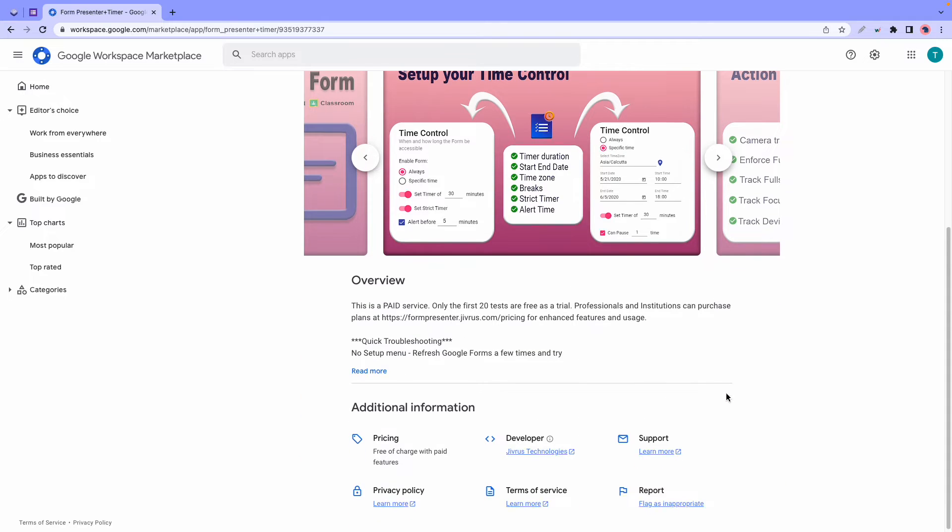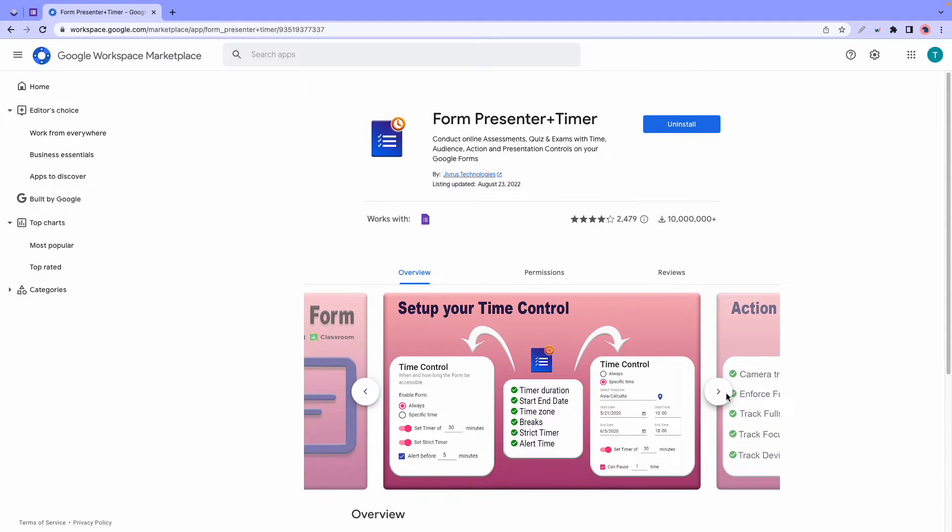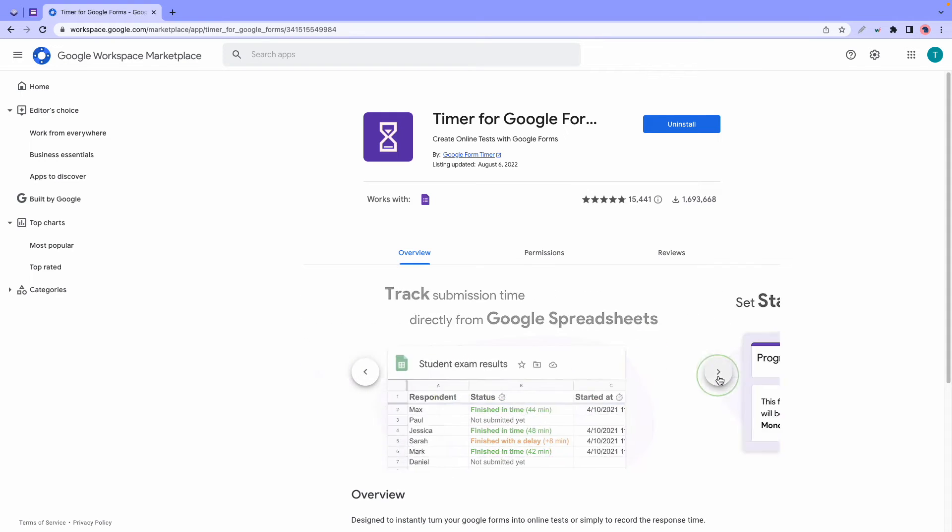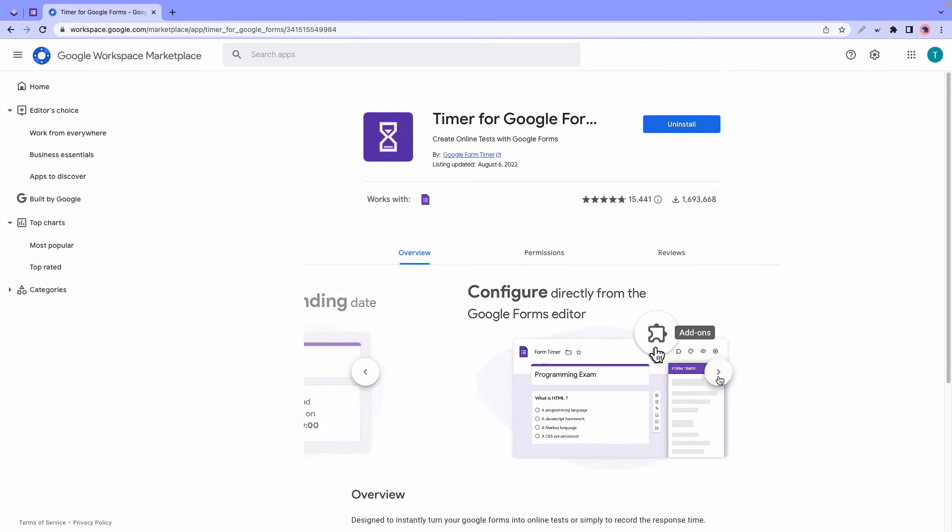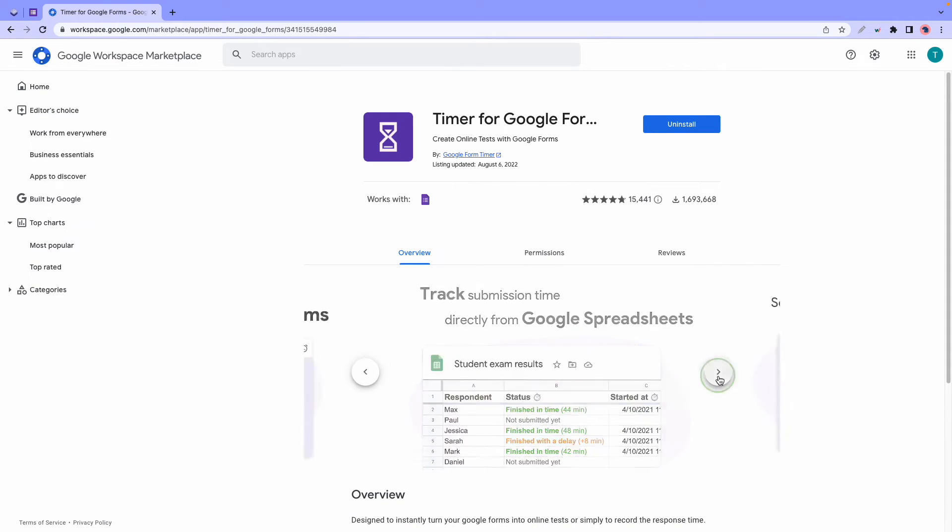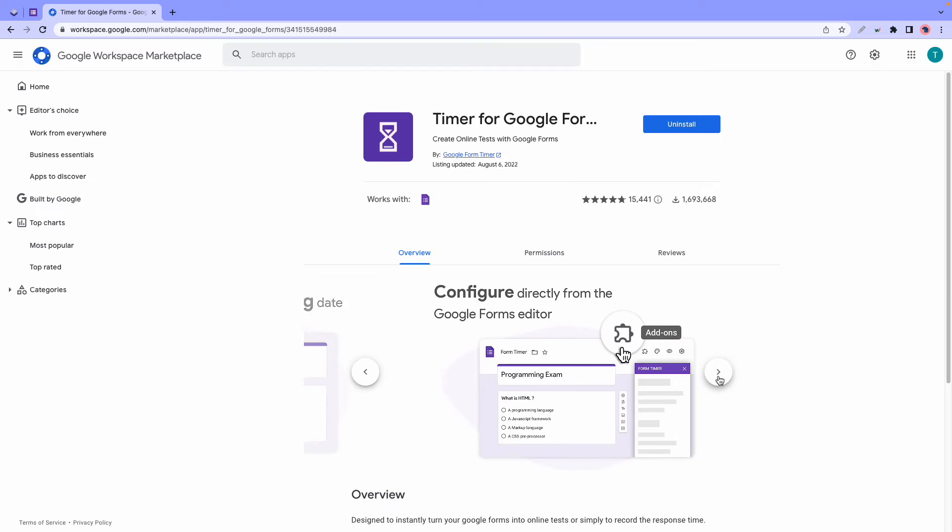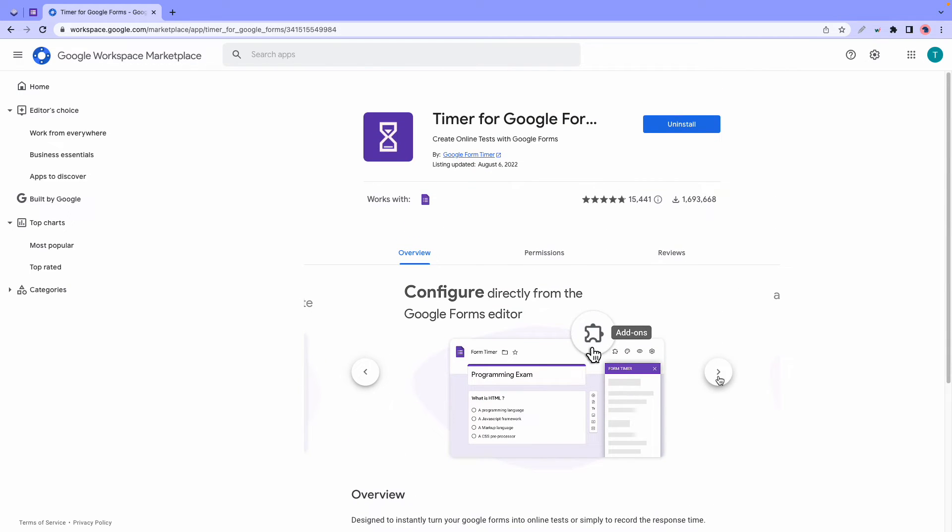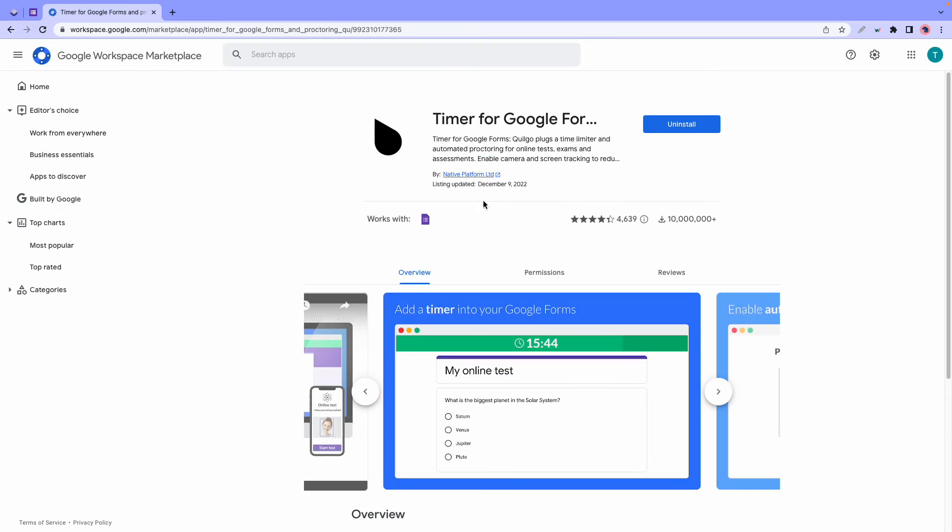At number three we have Timer for Google Forms. This add-on integrates seamlessly with the Google Forms editor and it also has the ability to display the submission time in a linked spreadsheet, so you can easily track submission time directly from Google Sheets. It also has features that let you set a custom time limit, track submission time, hide the timer, set custom start or end dates, and has cheating protection.